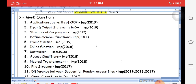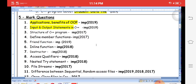For five-mark questions in BCA second semester, important topics include: applications and benefits of OOP, input and output statements in C++ (cin for input, cout for output), structure of a C++ program, friend functions to access private data, and inline functions for fast execution.